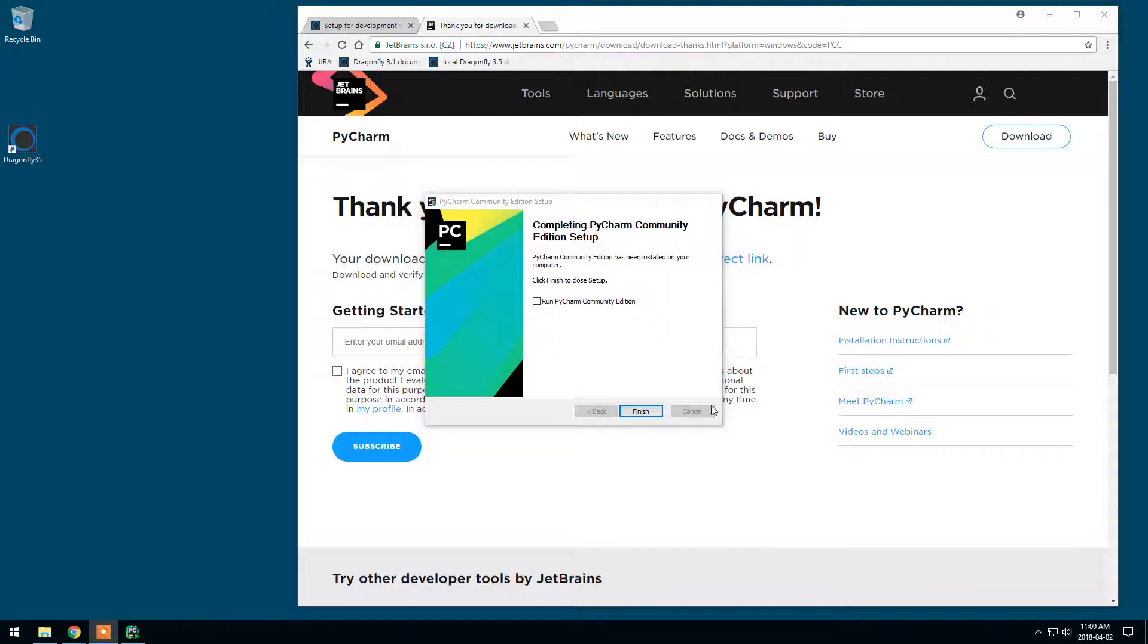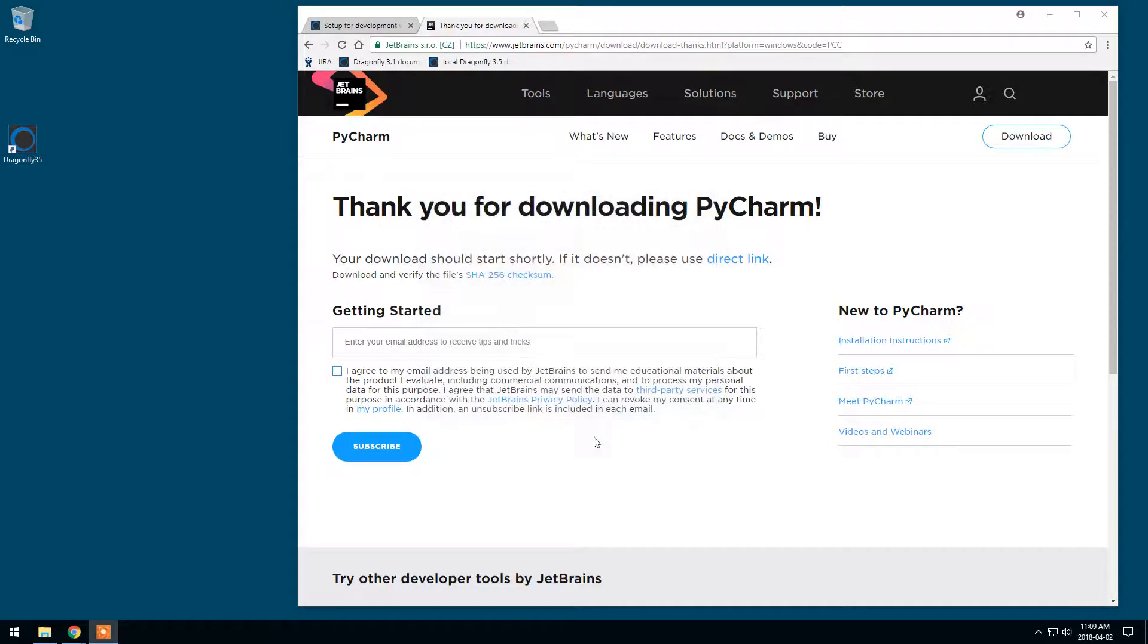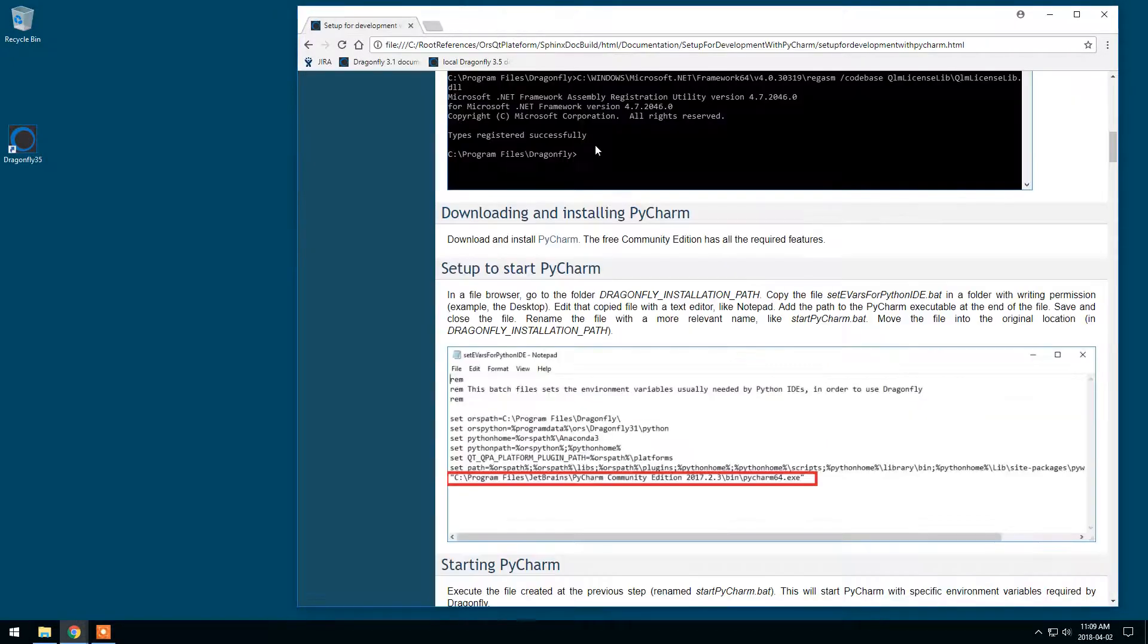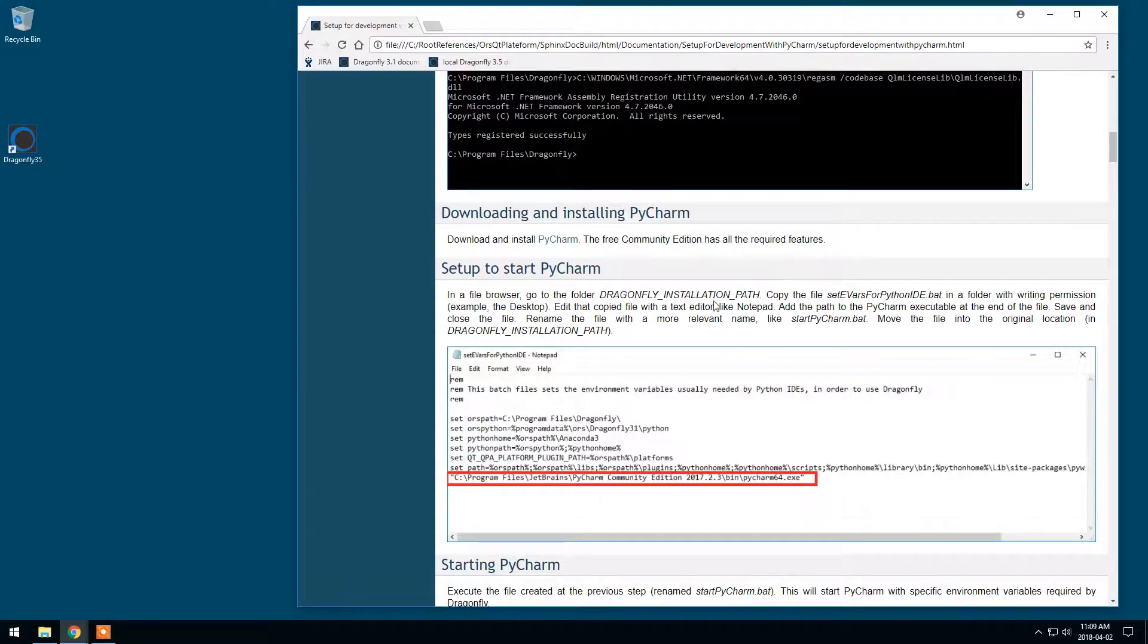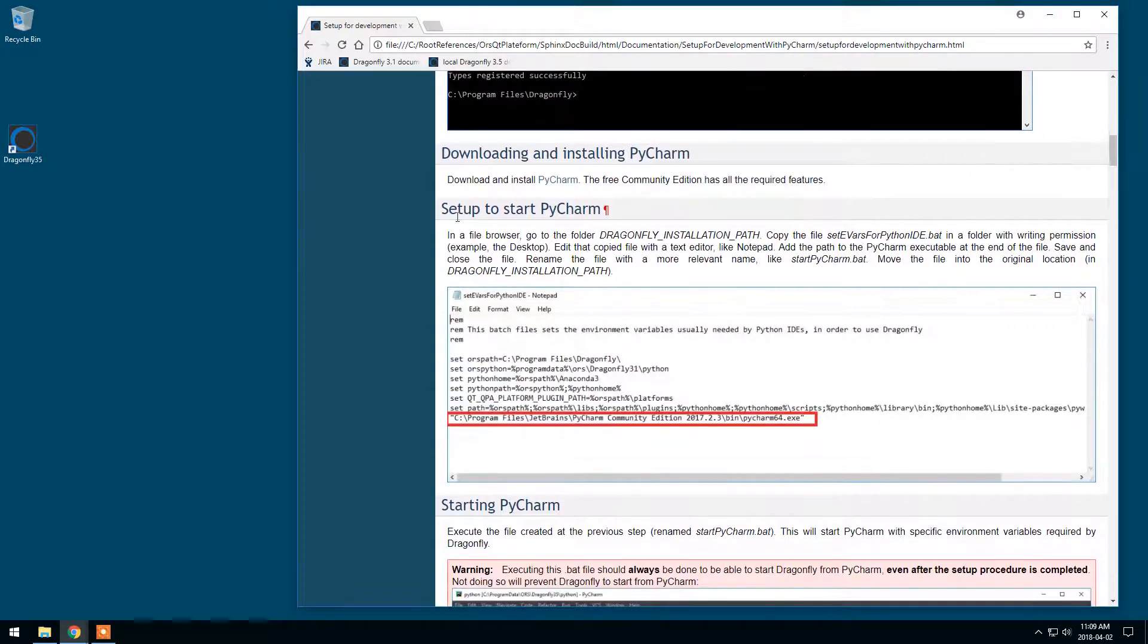Okay, the setup is complete. I don't need to run right now. I can click on finish and close this page. I will do the setup.